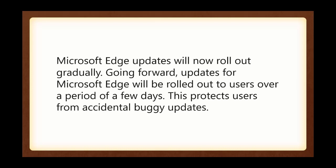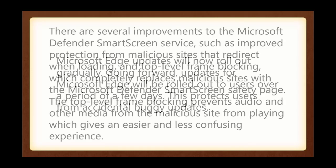Microsoft Edge updates will now roll out gradually. Edge is being separated from the Microsoft Windows updates, and it will have its own updates. Going forward, updates for Edge will be rolled out to users over a period of a few days, instead of all at once. This protects the users from accidental buggy updates.